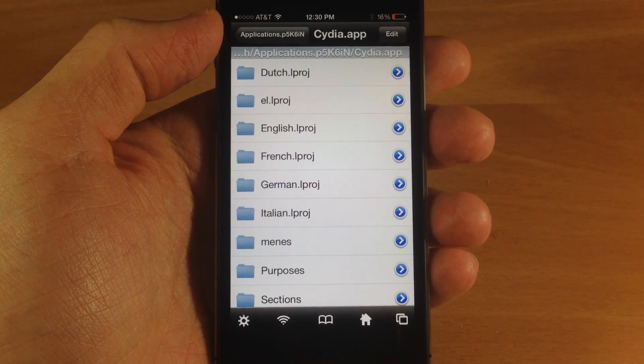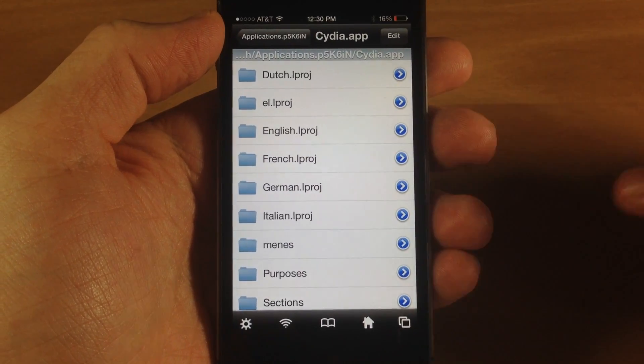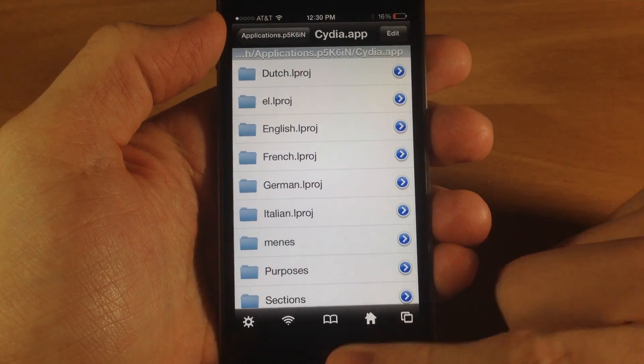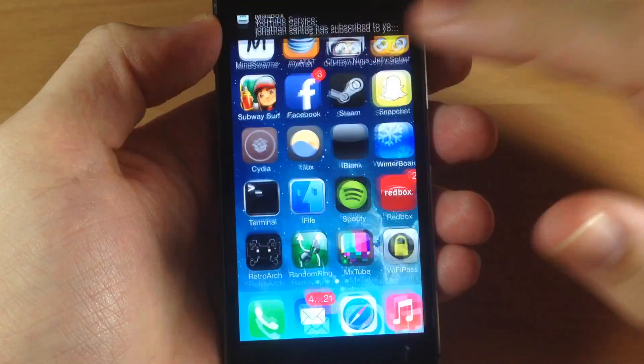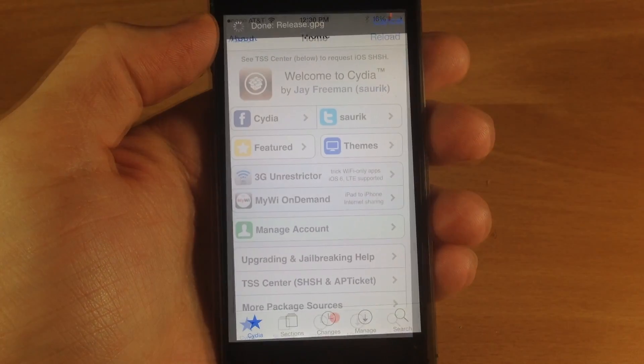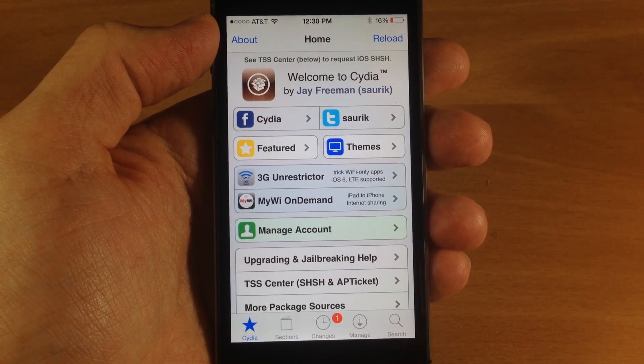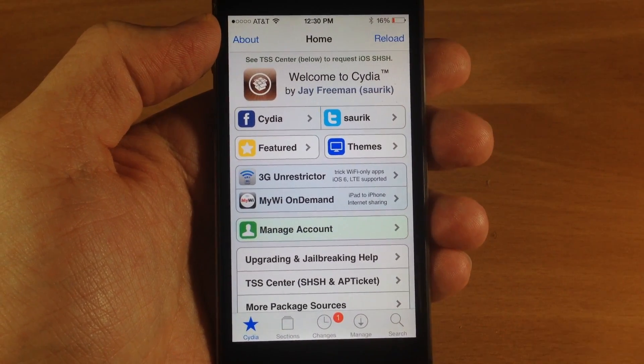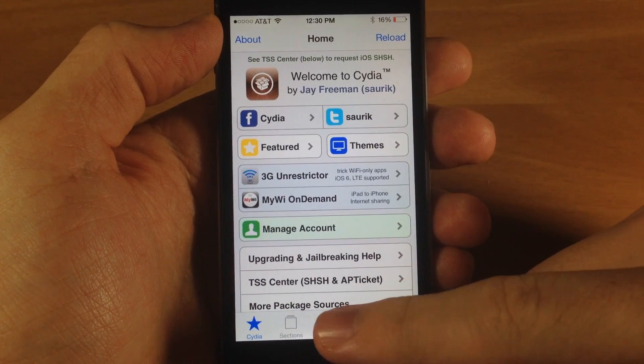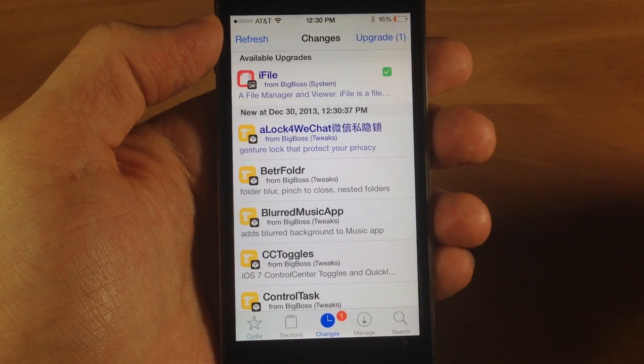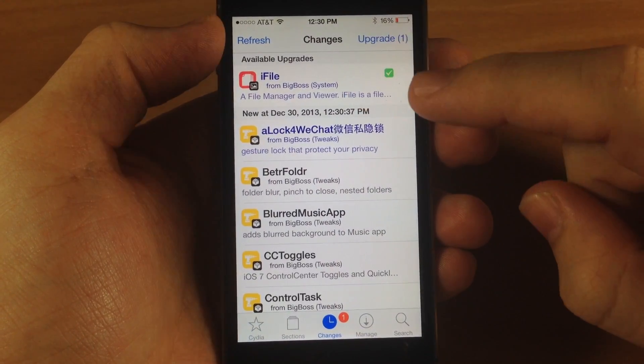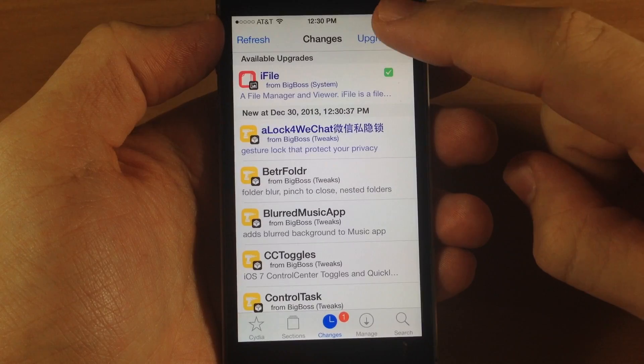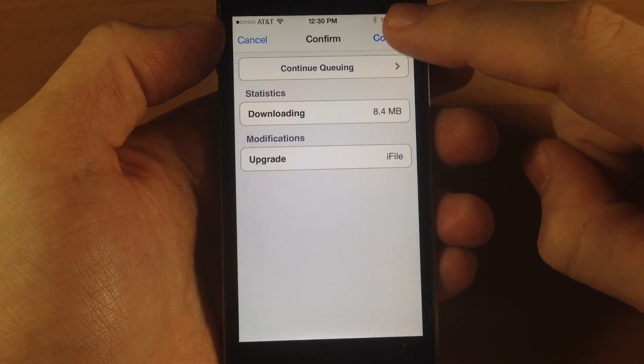To update your iFile, hop over into Cydia. If you already have iFile, then once it's done reloading the data you will see a changes badge right down here and you're going to see iFile right there at the top. Just tap upgrade. If you don't already have this, you'll have to search for iFile and download it.